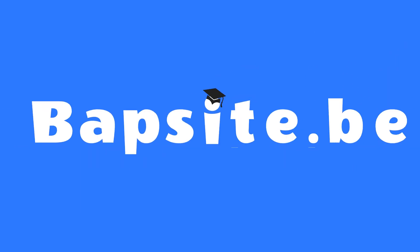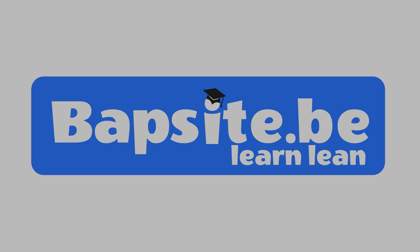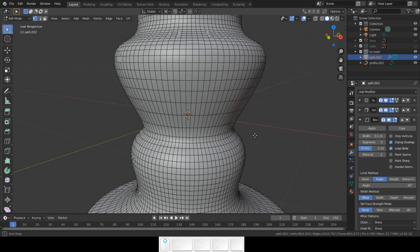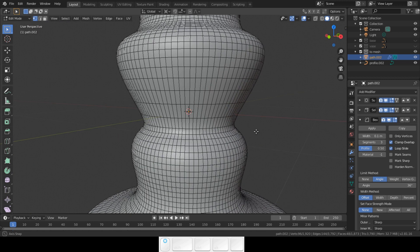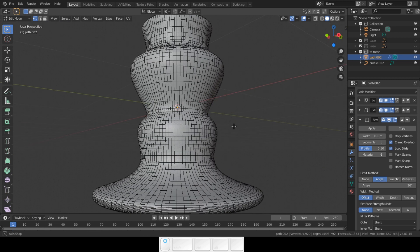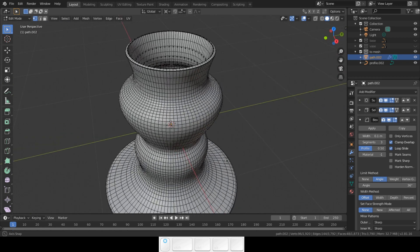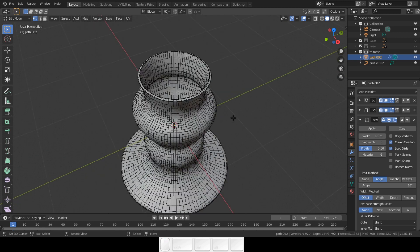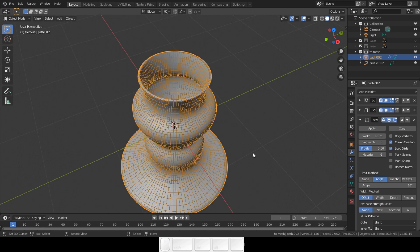Hello everybody, welcome to another Blender tutorial on this channel. In the previous video you learned how to shape the profile. In this video I am going to show you a very easy way to model a vase.